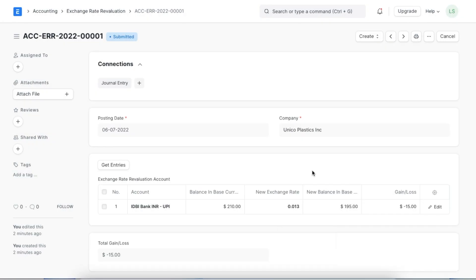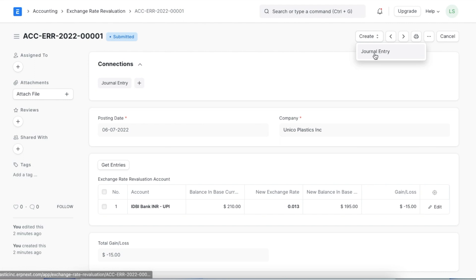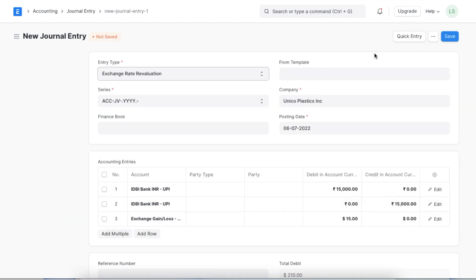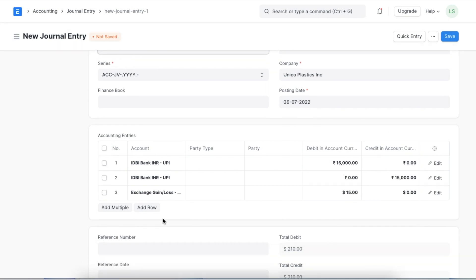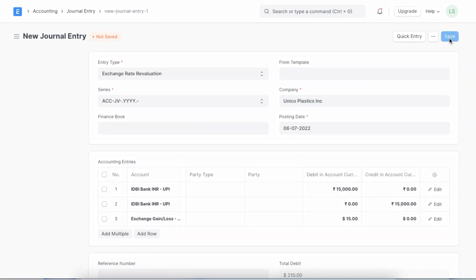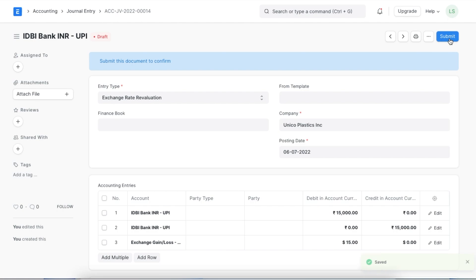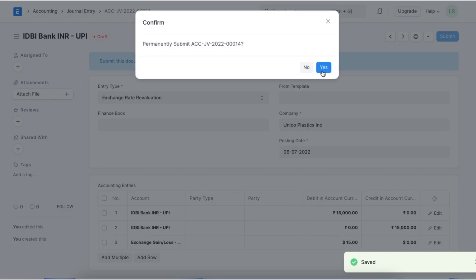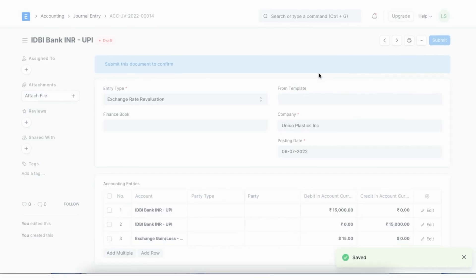From here, we can create a journal entry to record this exchange rate revaluation. Once we do this, we can see in the accounting entries section that the gain or loss from our transaction is shown according to the ledgers. We can save and submit this journal entry and see that the amount is updated in the chart of accounts as well.